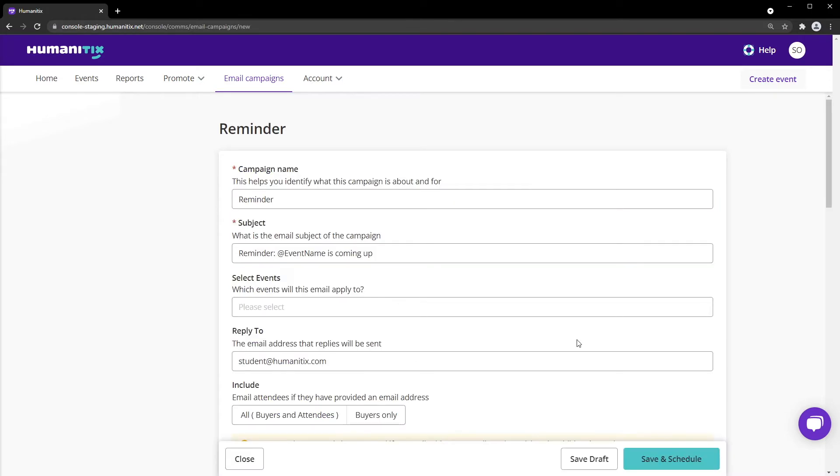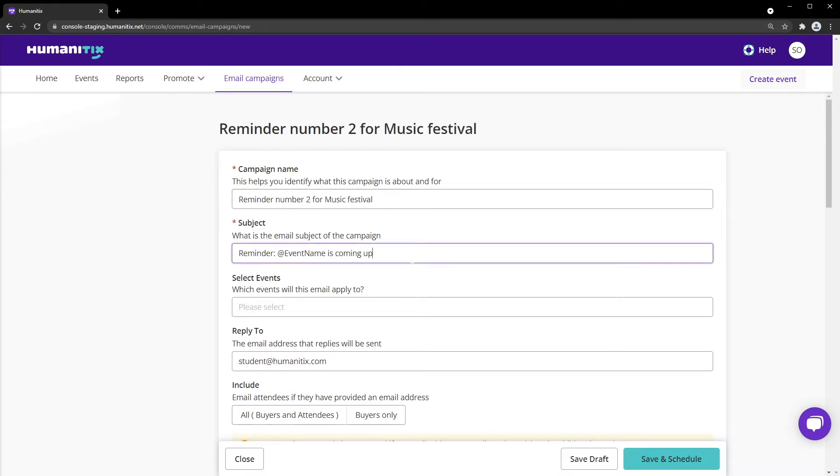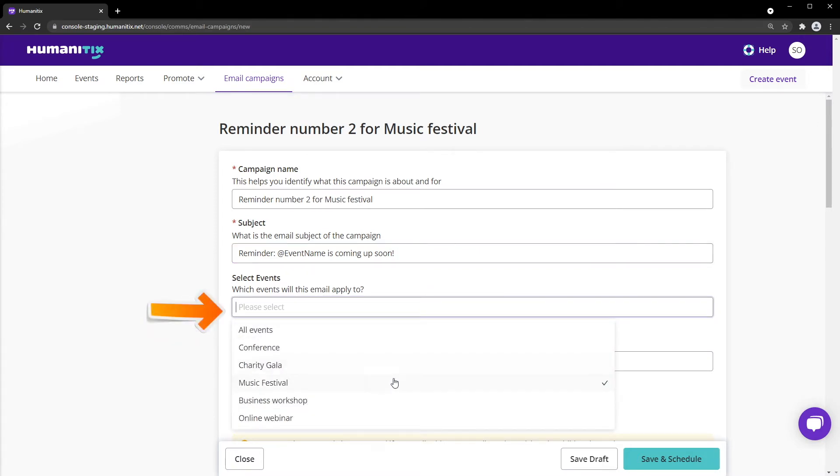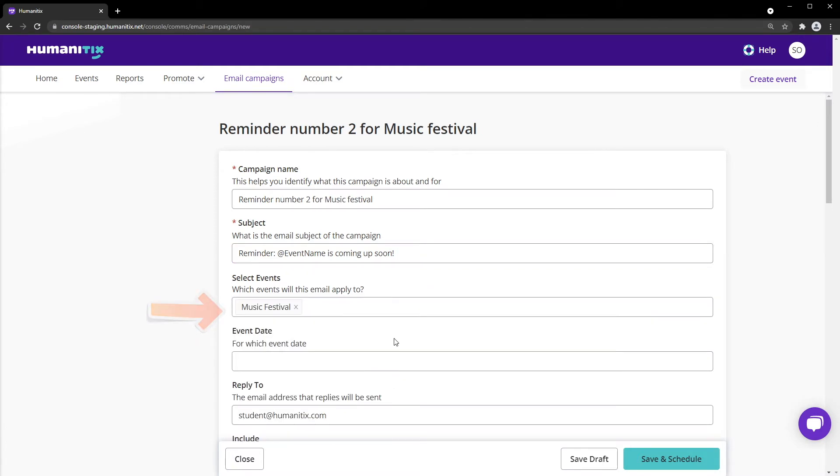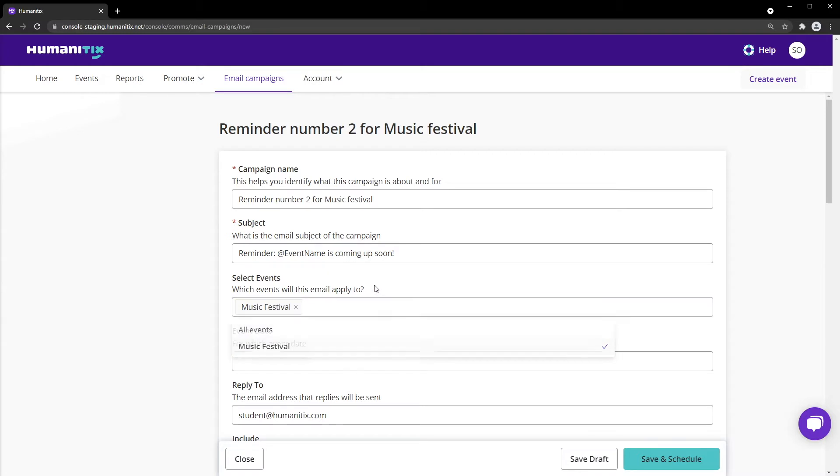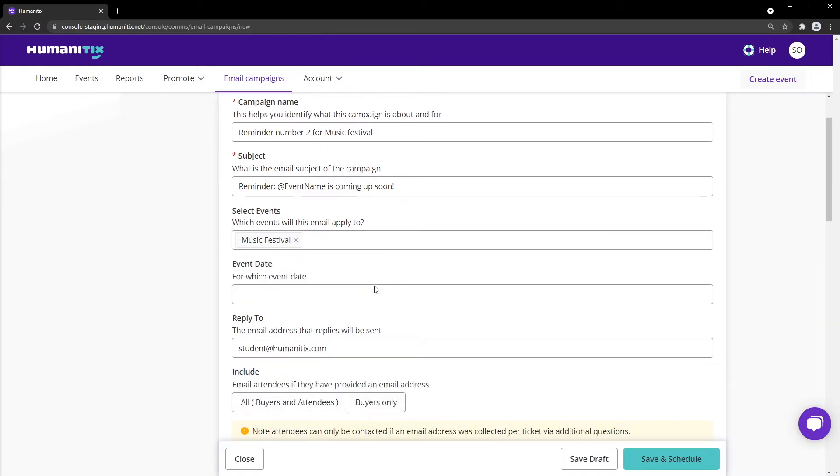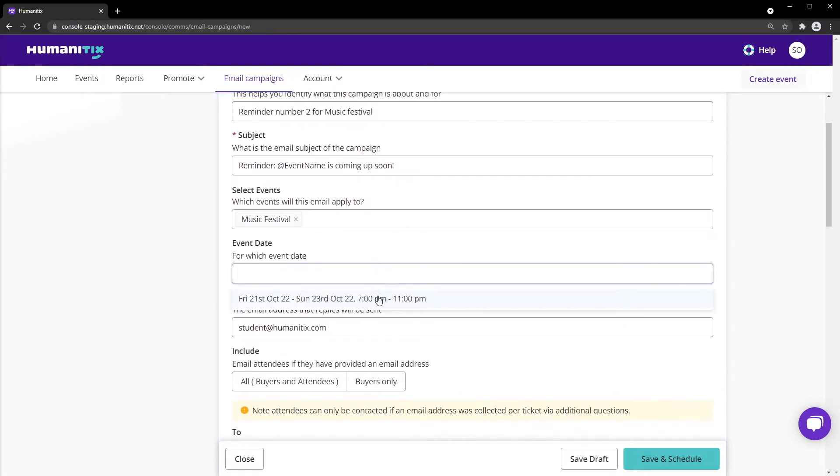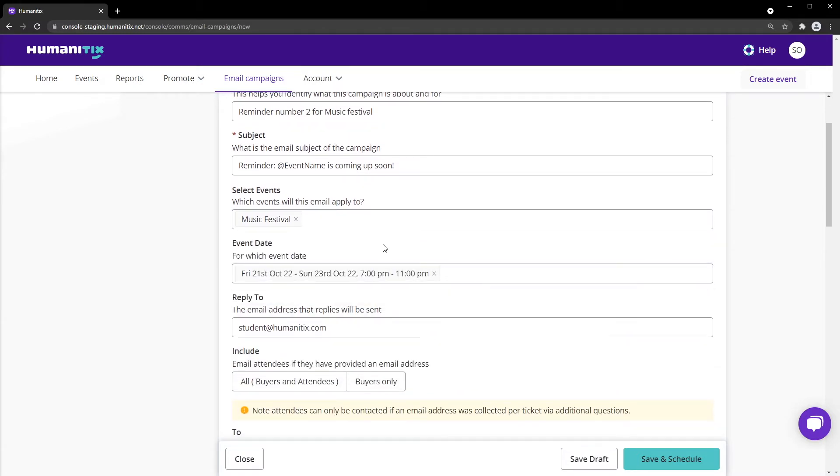Complete the form provided to craft your email, starting by giving your campaign a unique name. Add a short and simple subject line that will appear in your attendees inbox. Next, select which events attendees you'd like to contact. If your event has recurring dates, you can email all dates, or only select ones.